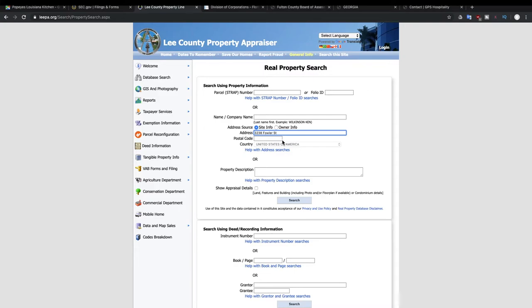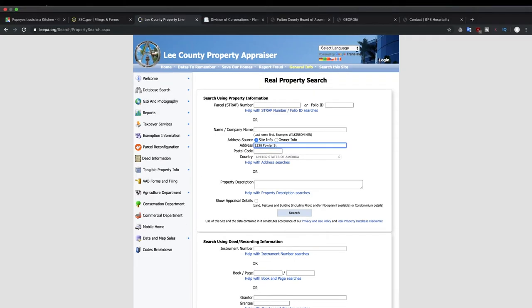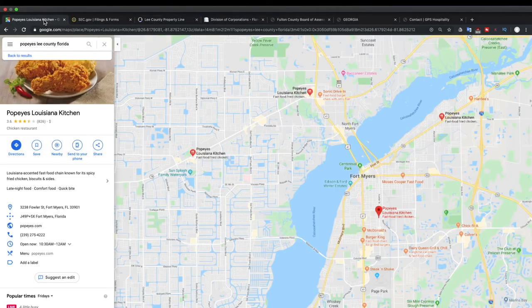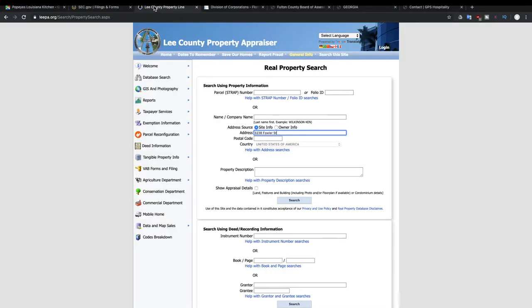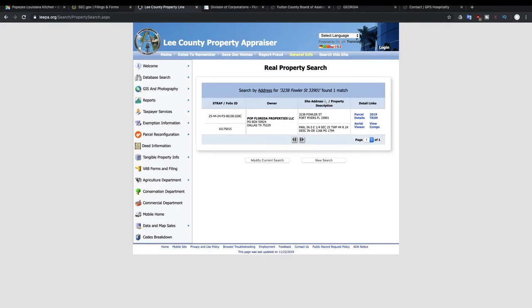And we're going to copy that address here. And we're going to take a look at the postal code which it didn't copy, it's 33905.